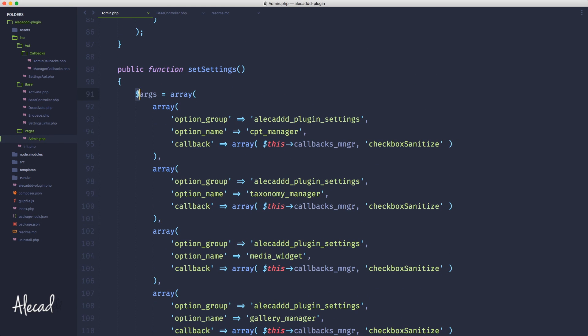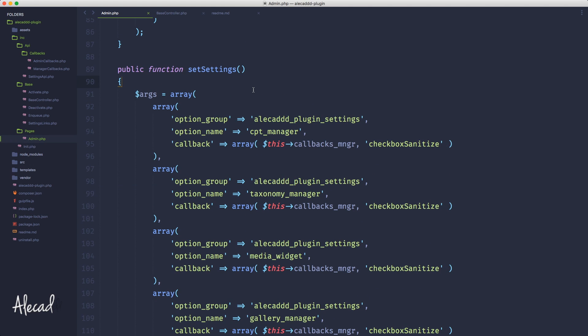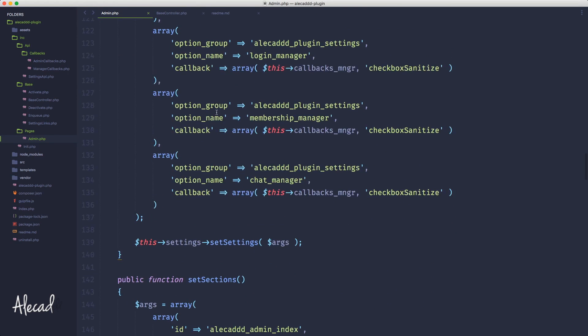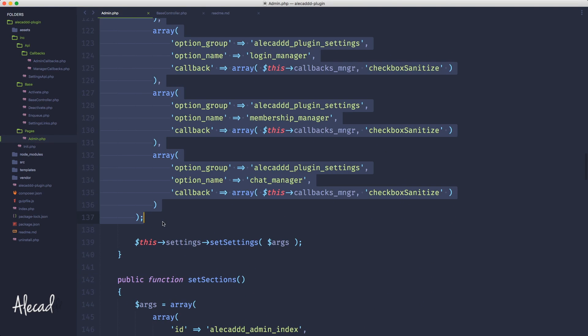And automatically populate this arguments array, multi-dimensional array, with all the things that we need. So first let's comment this entire stuff out.